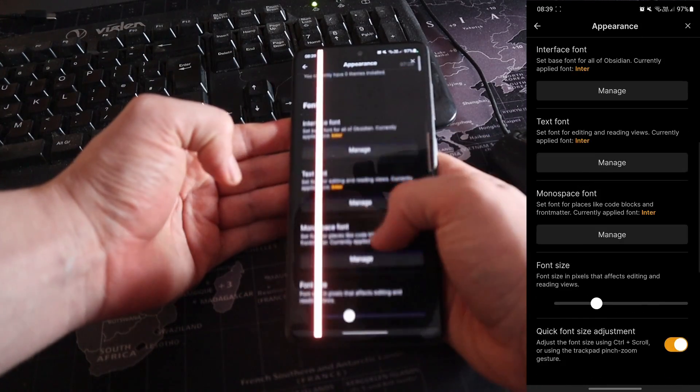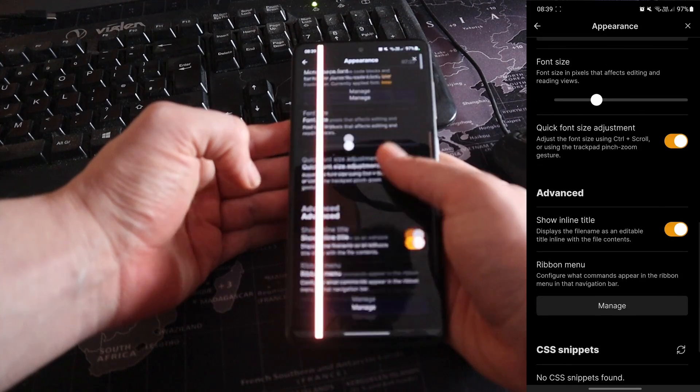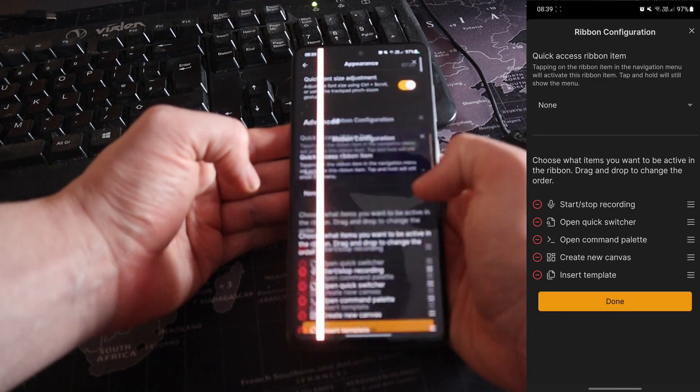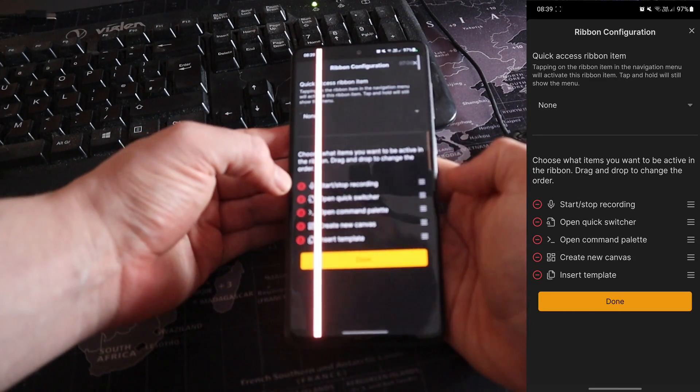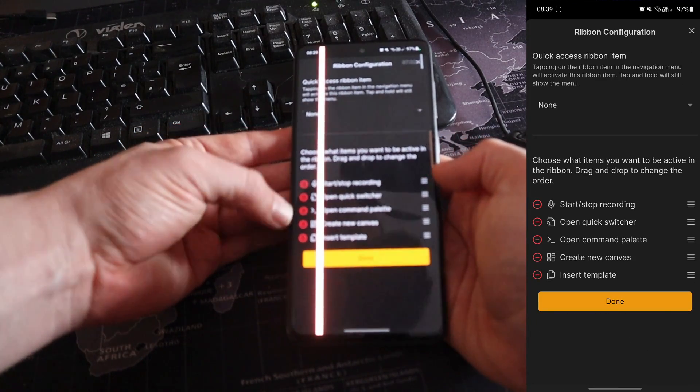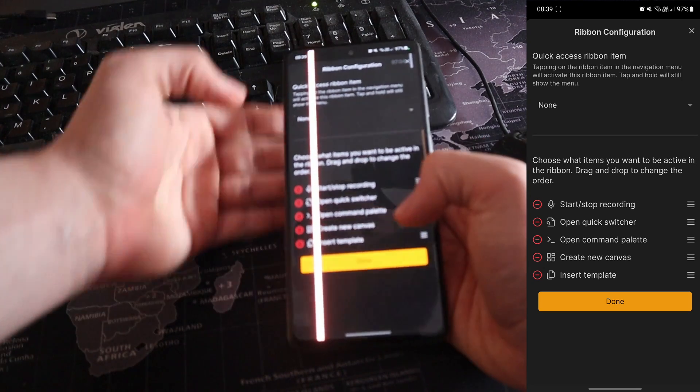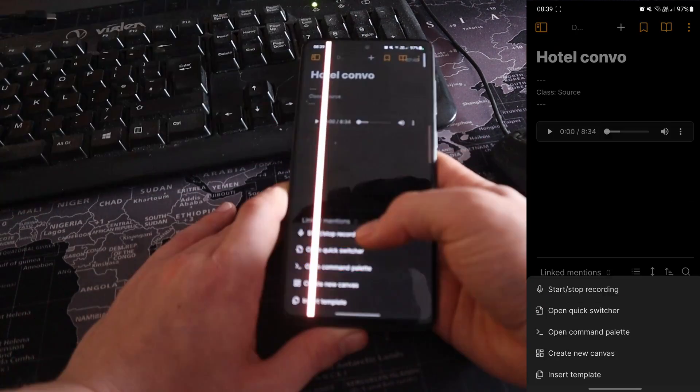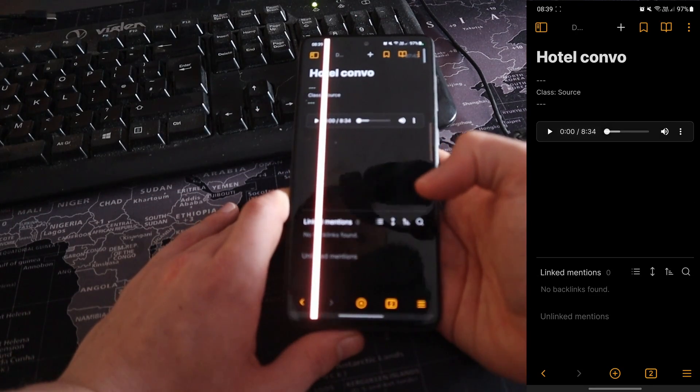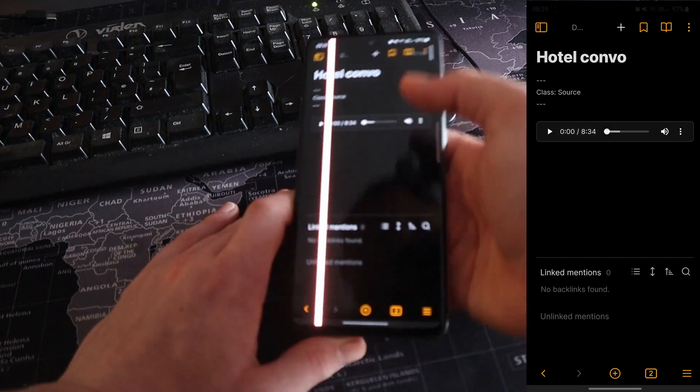We scroll down, ribbon menu, manage. You can see start, stop recording is at the top because this is the ribbon on the phone. And when I push that button, it's now going to start recording. So it's actually started recording. I can see at the top of my phone, you can see the record is going. I've now got four different devices recording me.